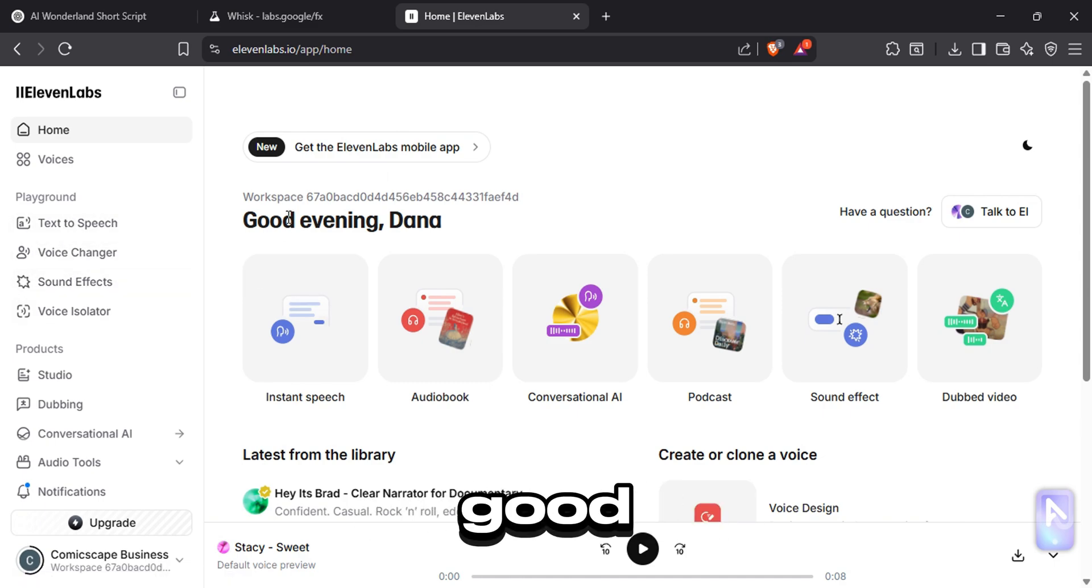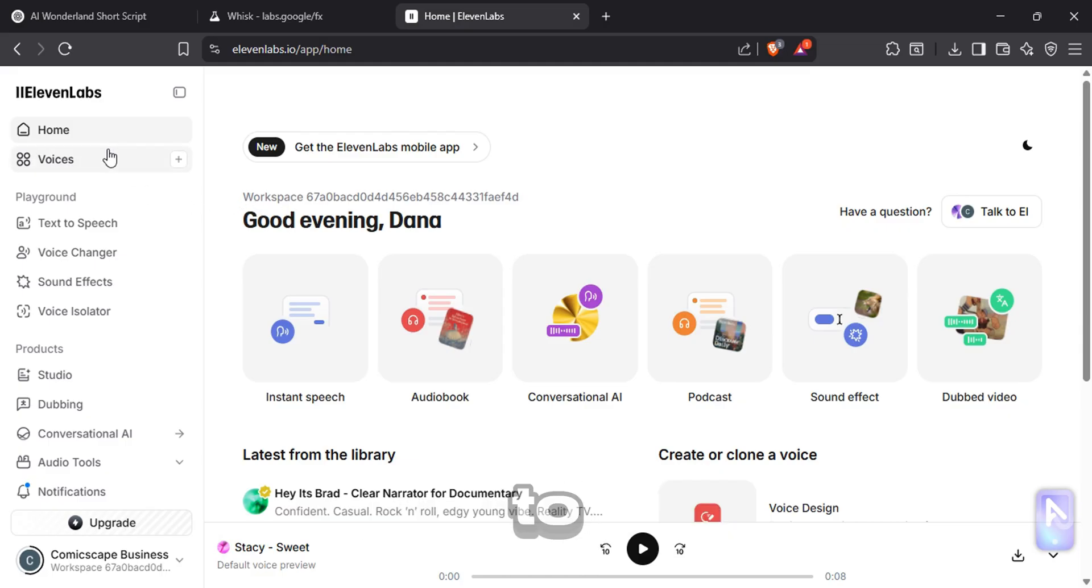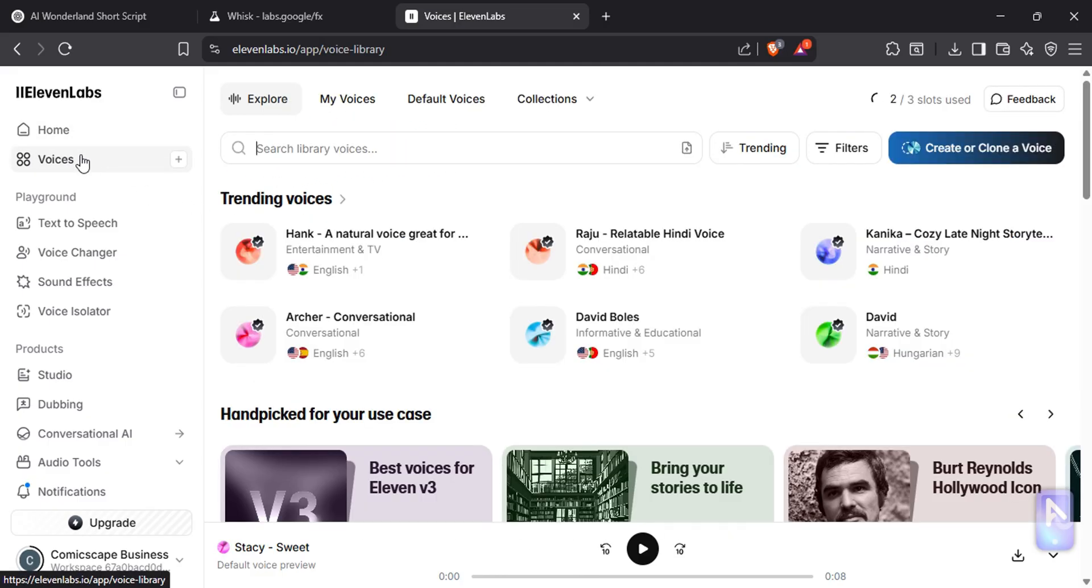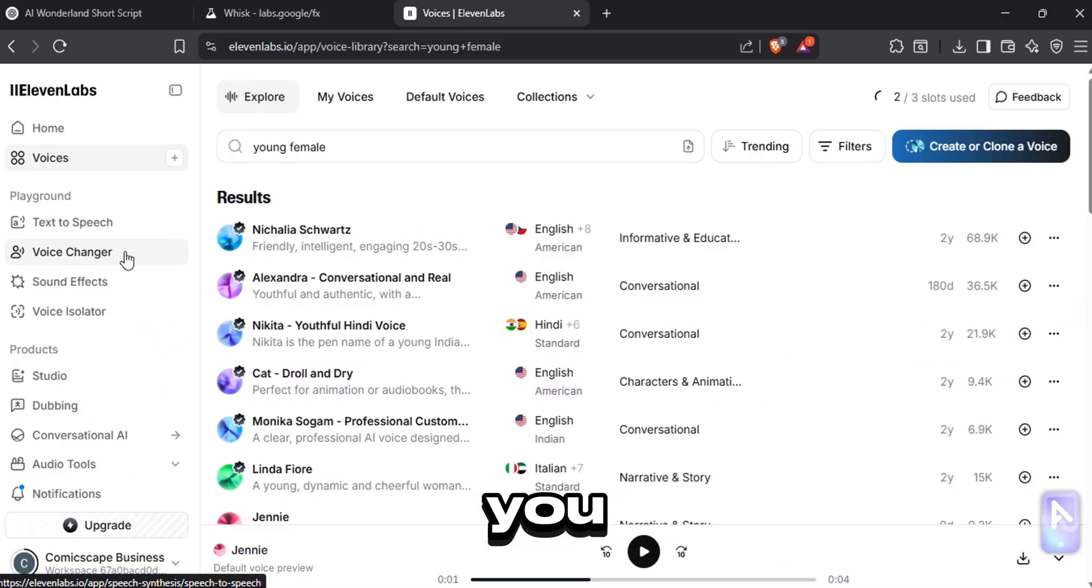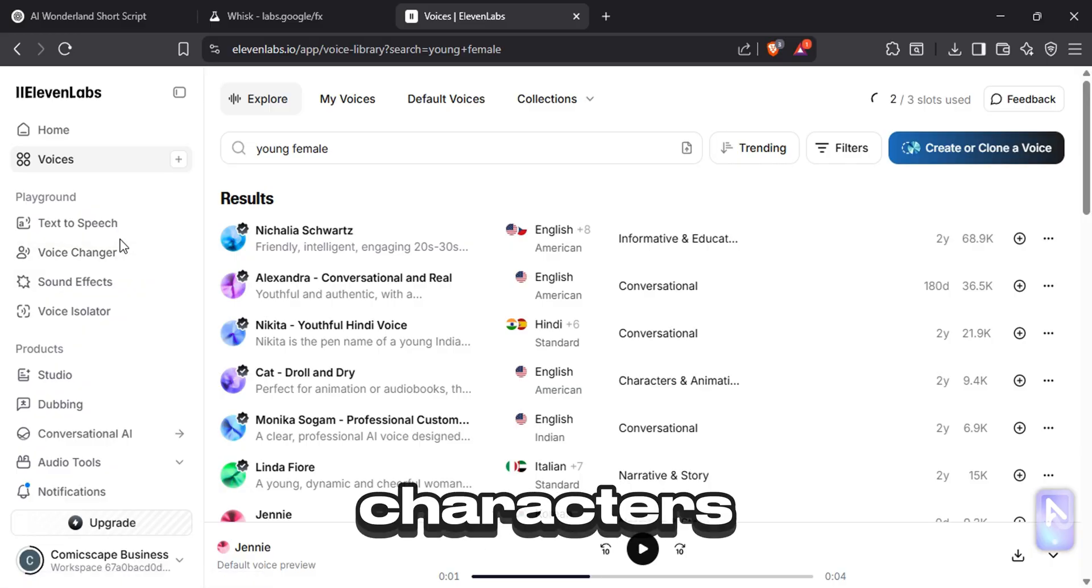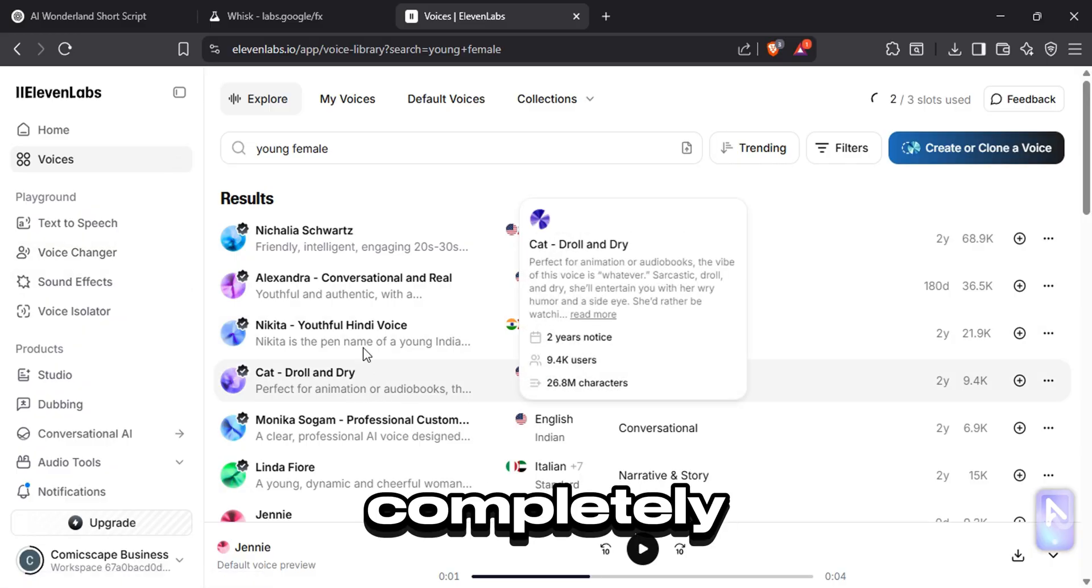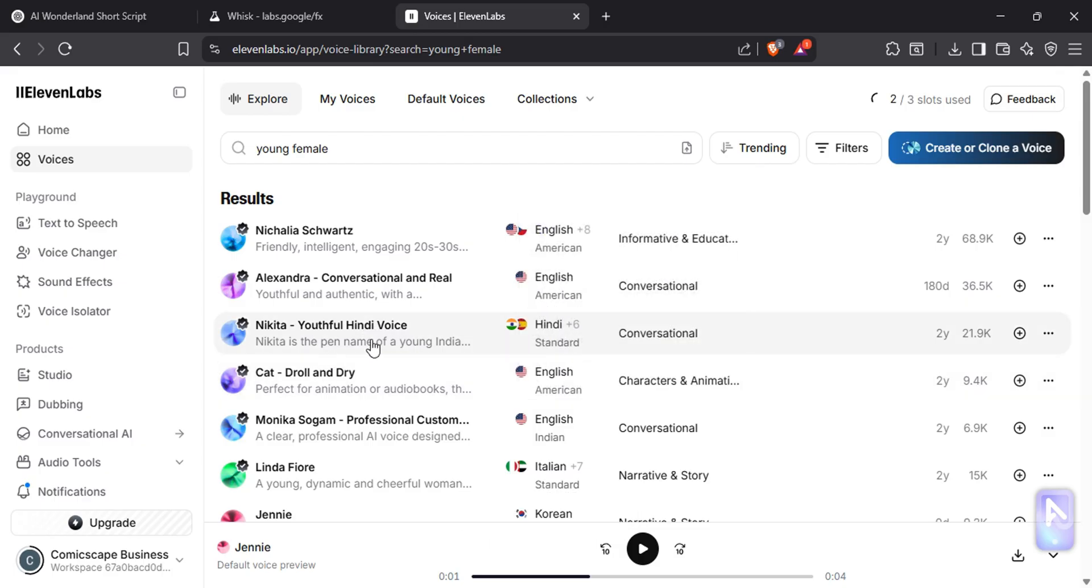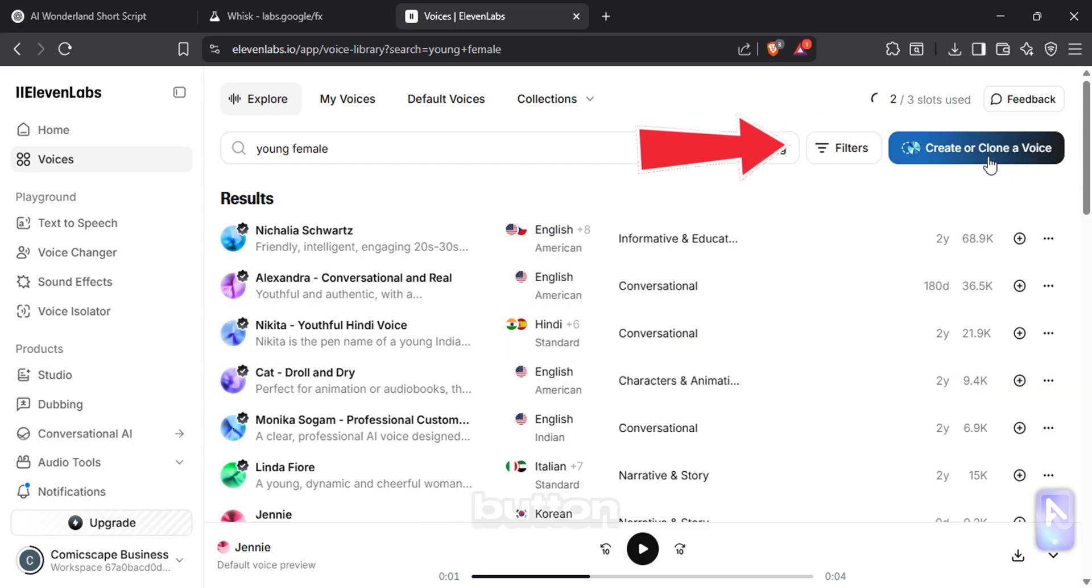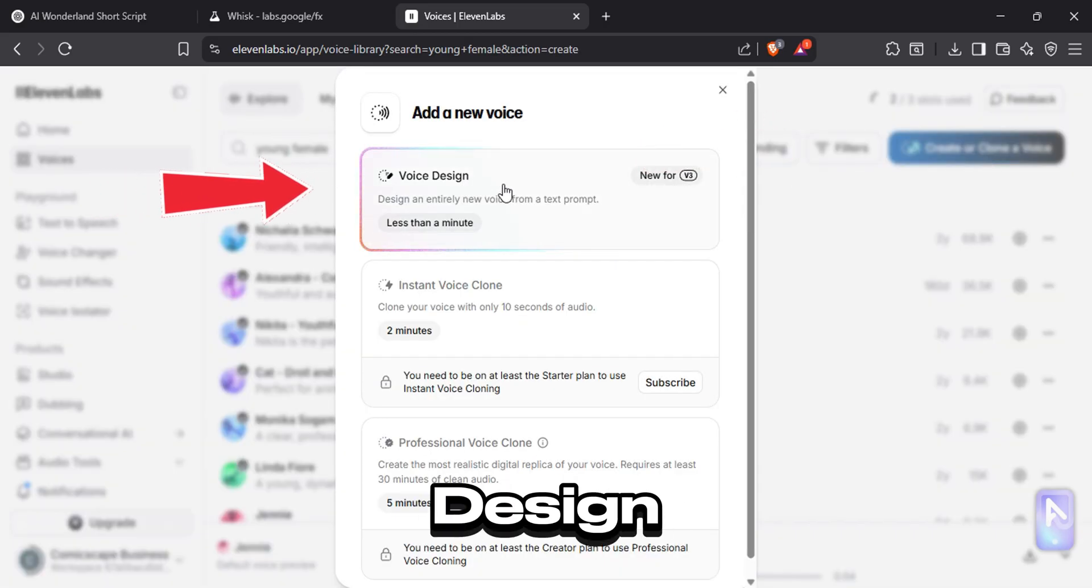Let's find a good voice for story narrations. Go to voices tab. You can see if there's good voices that match for your characters. But for this work, I'm going to generate a completely new voice. Click on this create or clone a voice button. Now select voice design.